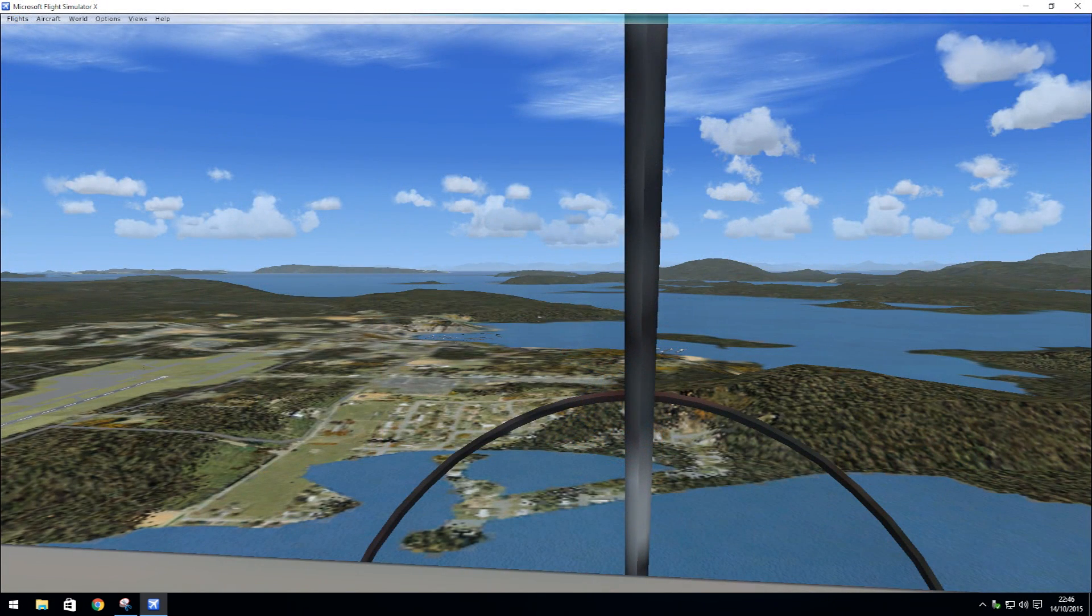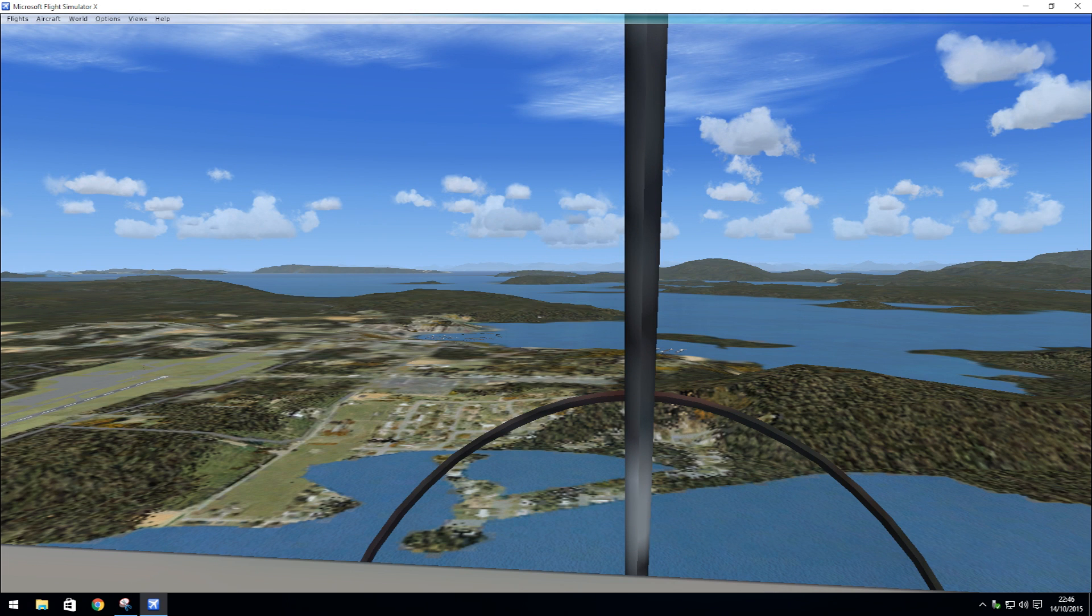And that is FSX all installed. Some programs that you install you may want to run as administrator. I hope this tutorial has helped you to install FSX onto Windows 10.